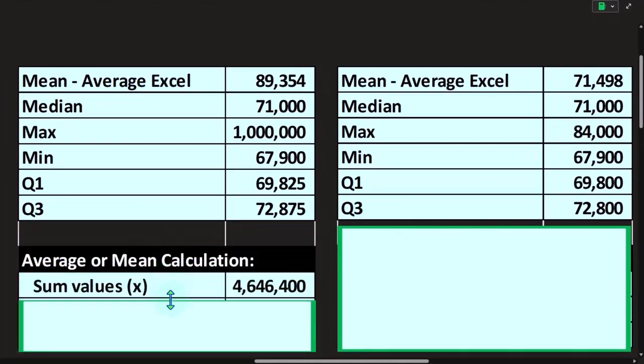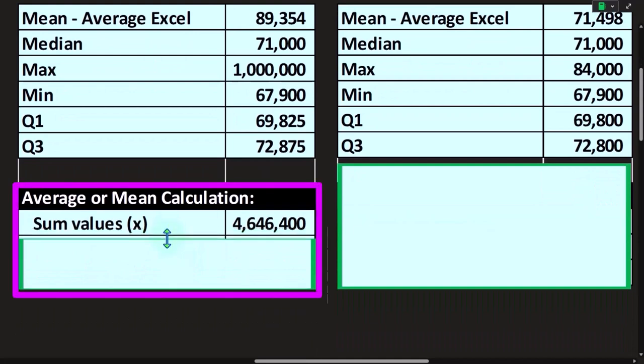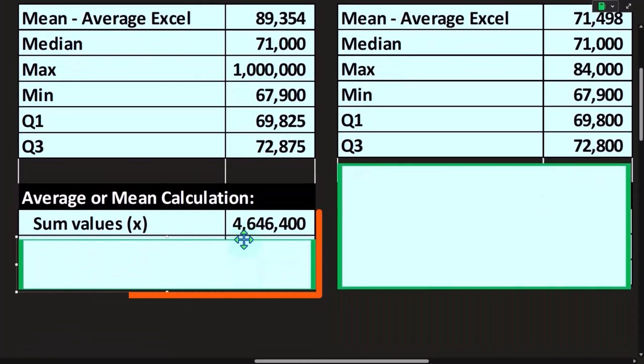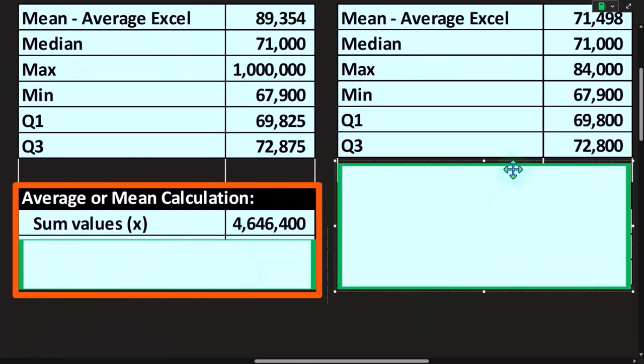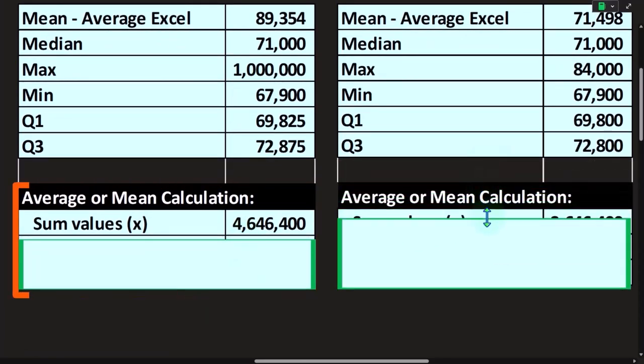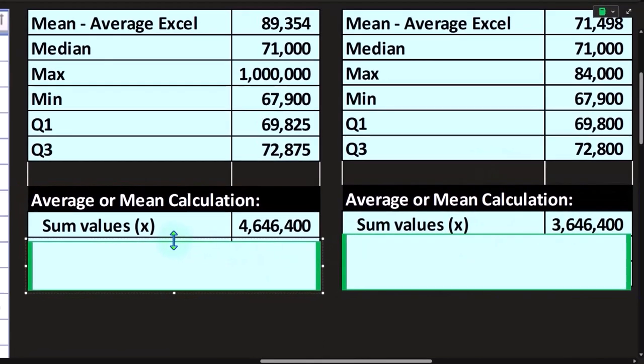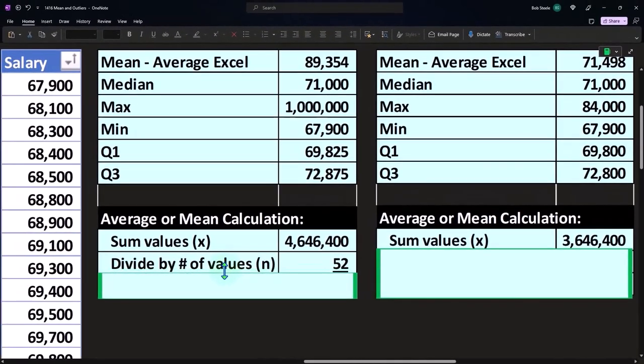And then the average down here, if I take my sum of the average numbers now, if I recalculate the average, I take the sum which now comes out to that of all the numbers instead of this, because the 1 million increased it significantly.